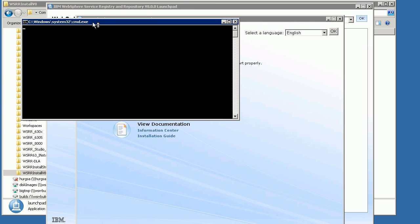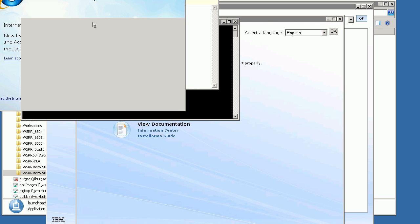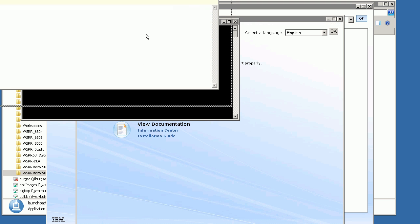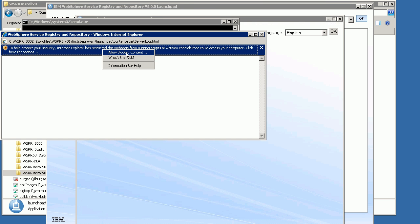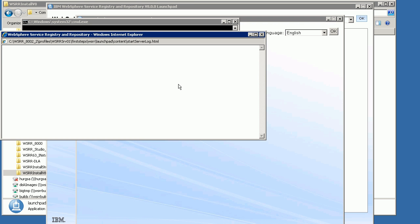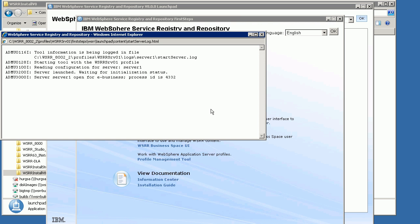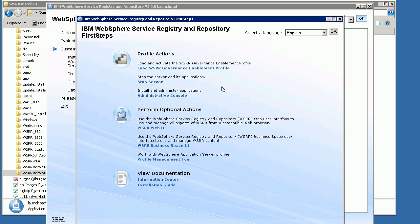Clicking Start Server opens a window and starts running the commands. It's running securely, so it asks if a pop-up can allow blocked content — just click Yes. This is just the log showing what's happening within the process as the server starts up. The server has now started and is open for business. We can close the status window.